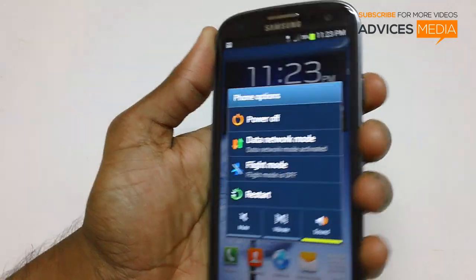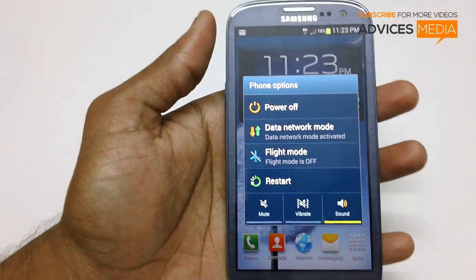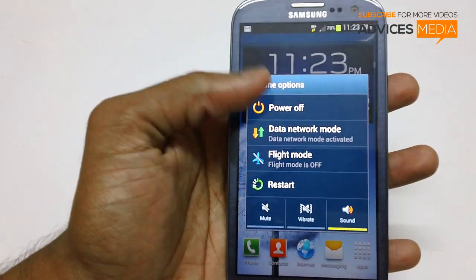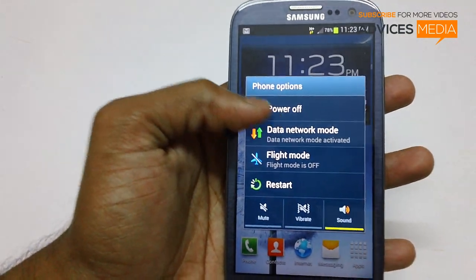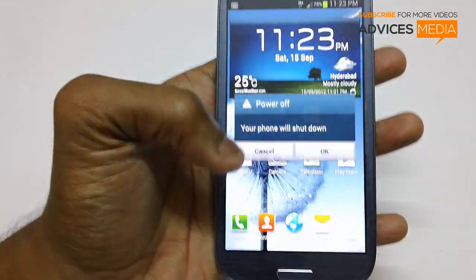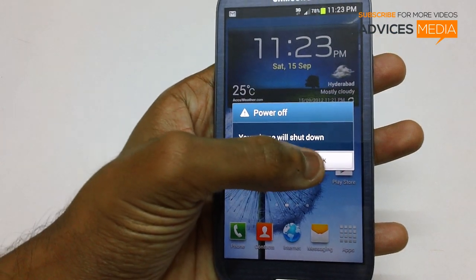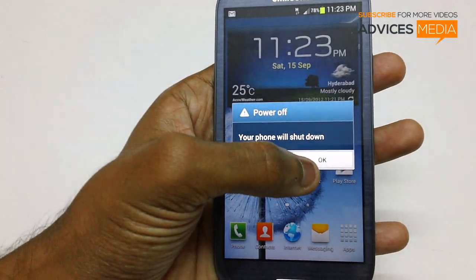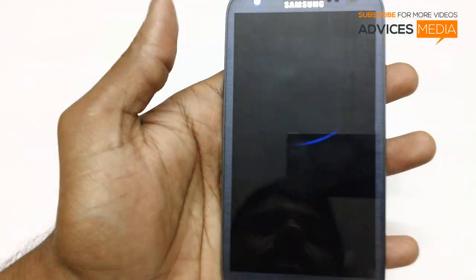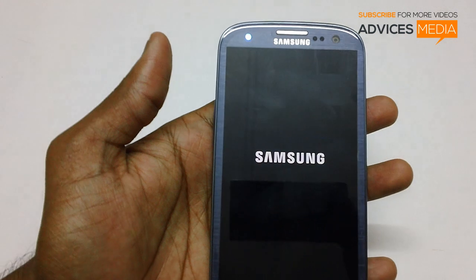Just long press on it and then you will get a notification. All you do is just tap on the power off button. Just tap on OK.